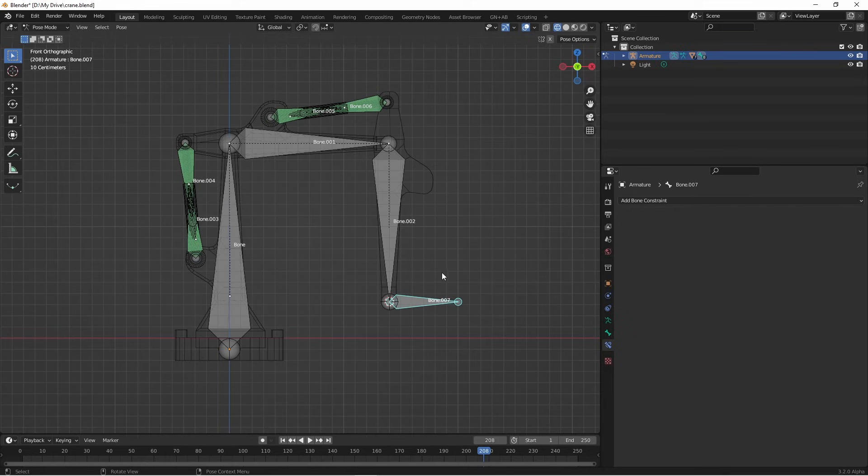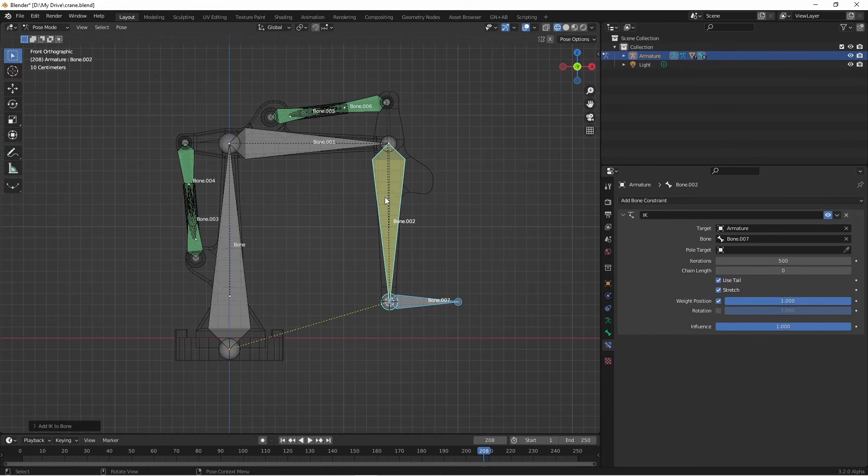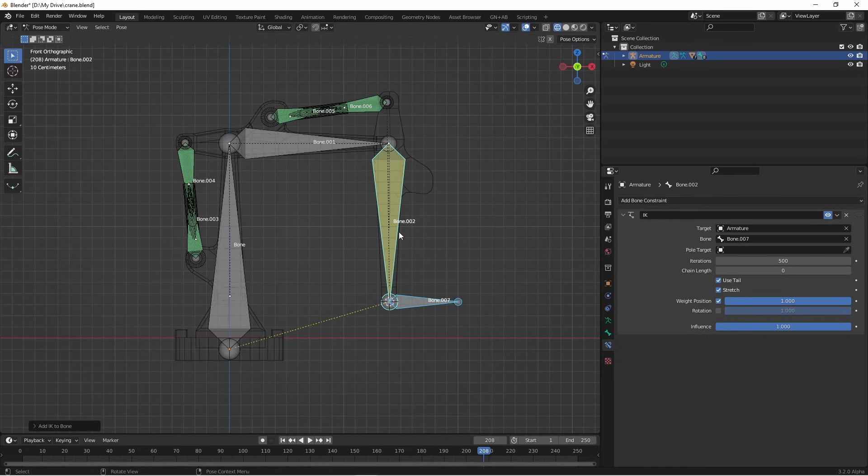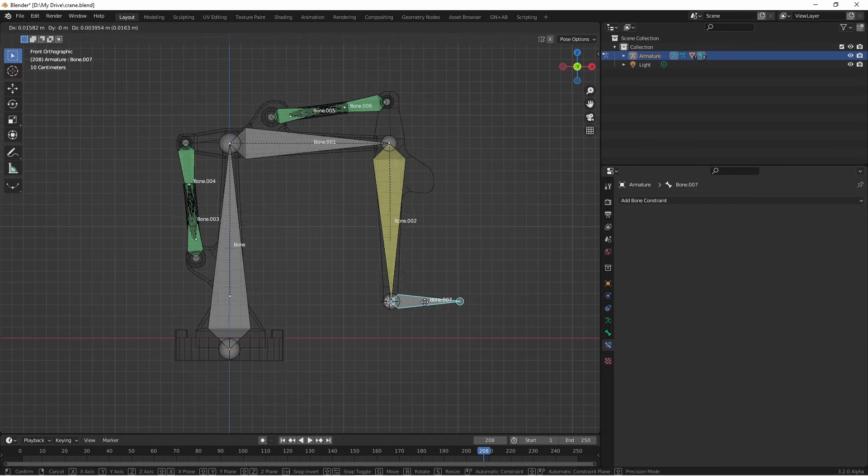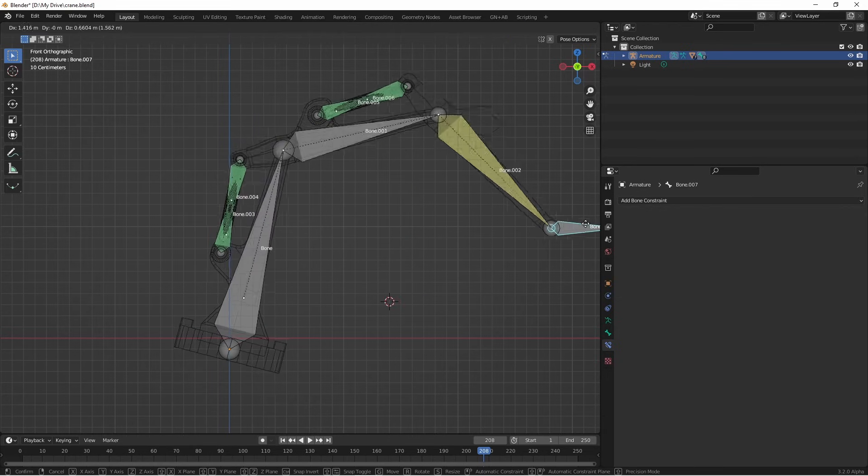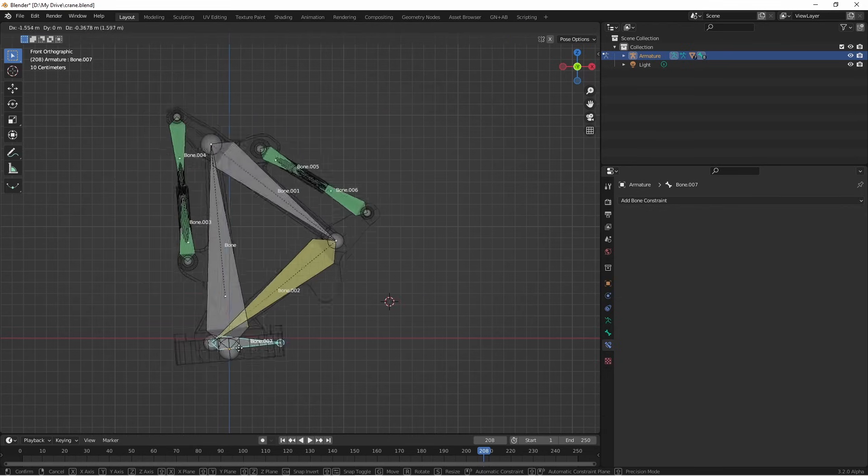I'm going to remove this constraint by clicking the X and I'll show you another way you can achieve the same effect. First, select your target bone, then select your bone that you want the inverse kinematic added to. Once you've done that, press shift I. This will ask to add an IK to the active bone. You'll see you get the exact same thing. You get the inverse kinematic constraint added to this bone with its target being the first bone you selected. Now once we have this added, if I move my target bone, you'll see that the whole rig moves.